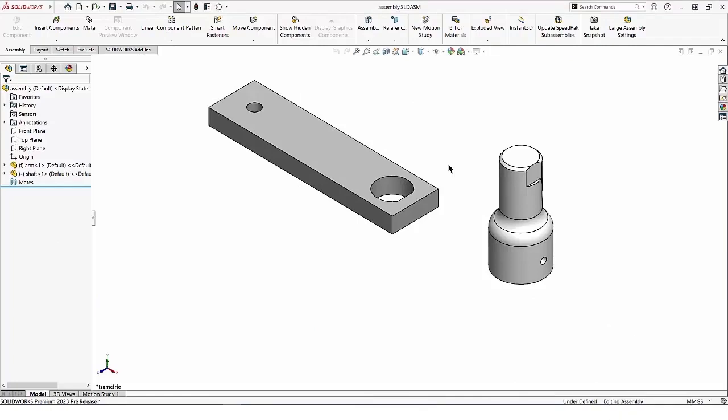An enhancement was introduced in SOLIDWORKS 2022 where hovering over a cylindrical face would automatically display a temporary axis. I'm sure you've seen it. When it was first introduced, we had no choice in the matter — the temporary axis was displayed.